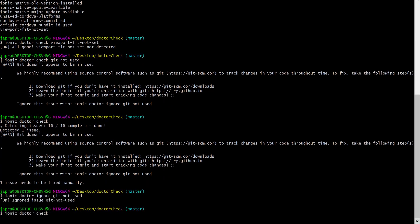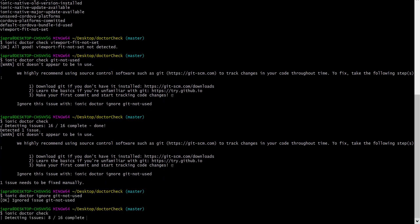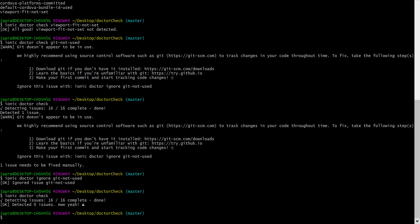When we run the Ionic Doctor check on it again, let's see if we will be told that we have an issue with that. We have been told there is no issue because we've ignored that. So, we can just check for that particular one directly.